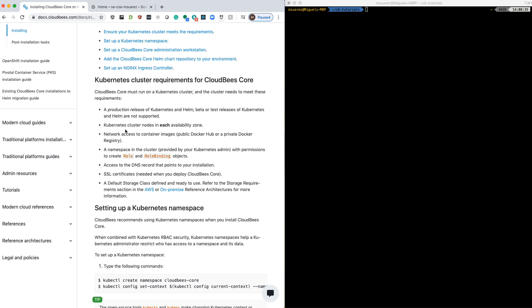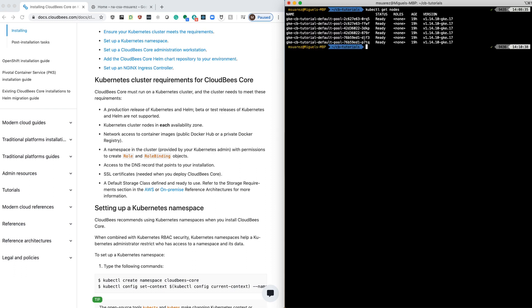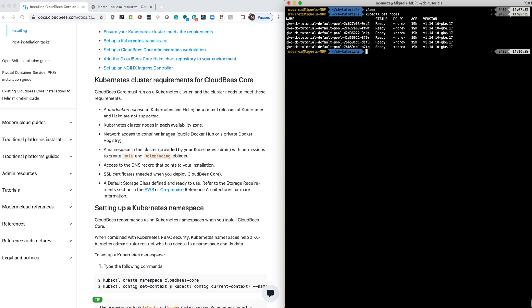And I have nodes in each availability zone. I am running version 1.14.10 of GKE, and I have six nodes currently.